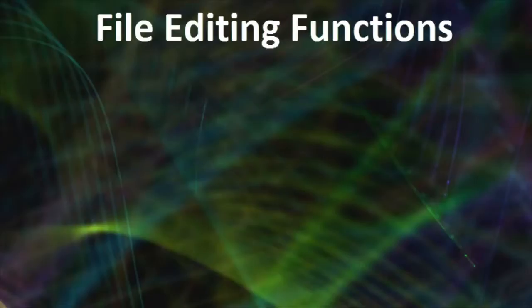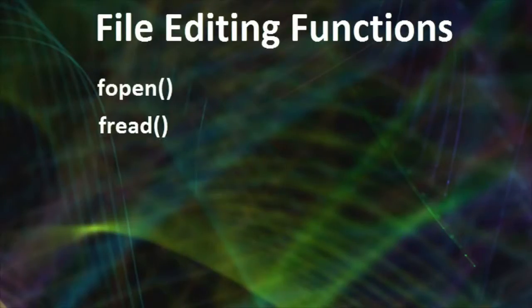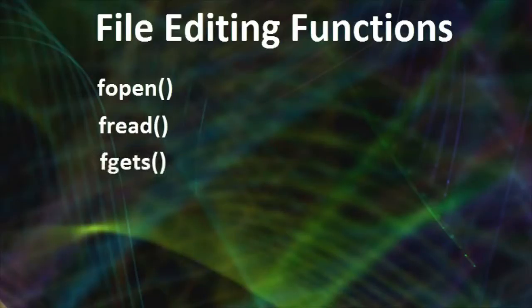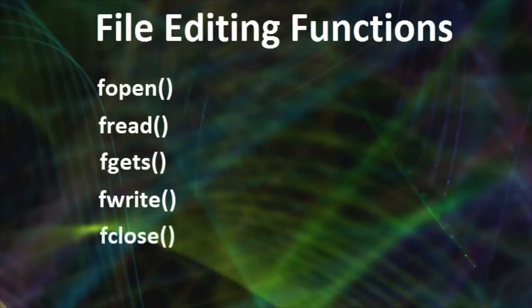We're going to make use of the following functions: fopen, fread, fgets, fwrite, and fclose.